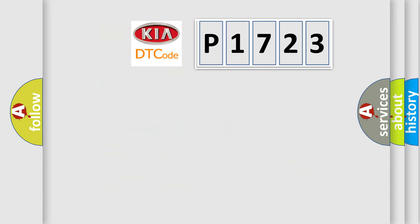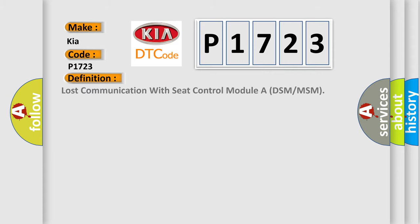So, what does the diagnostic trouble code P1723 interpret specifically for various car manufacturers? The basic definition is lost communication with seat control module or DSM or MSM.